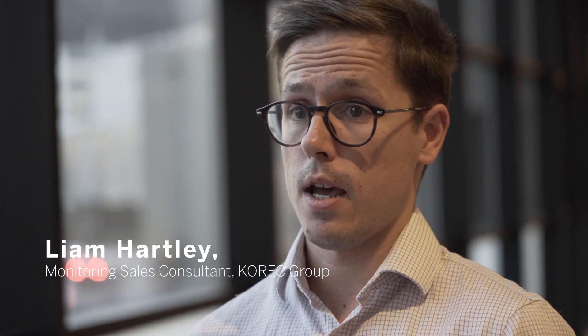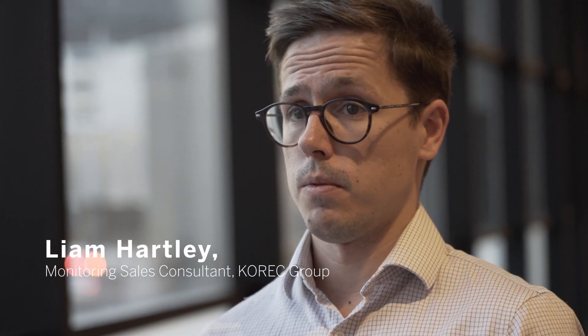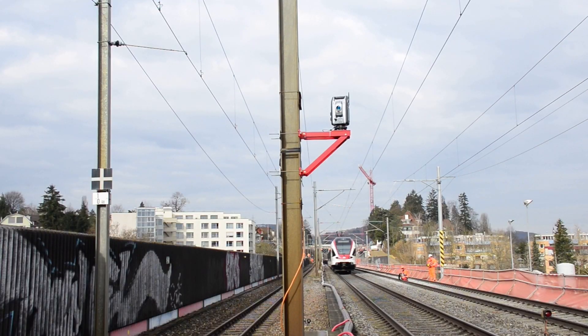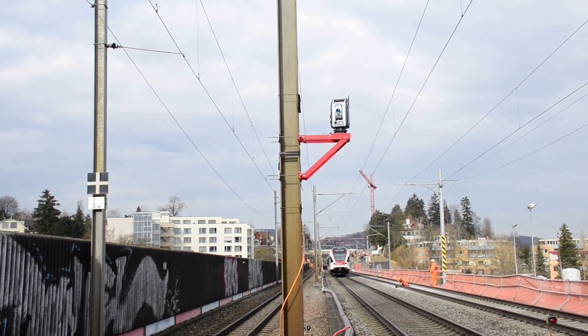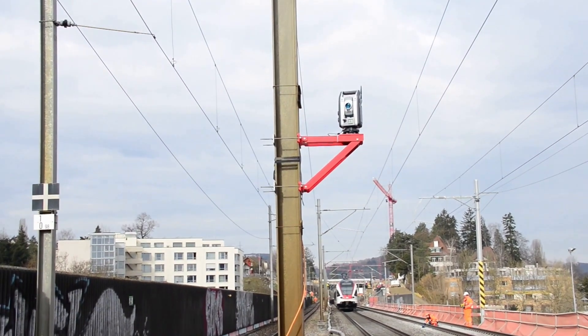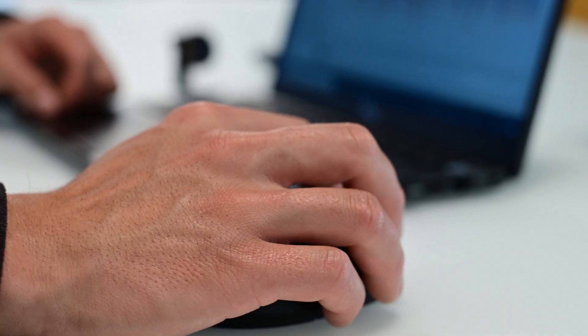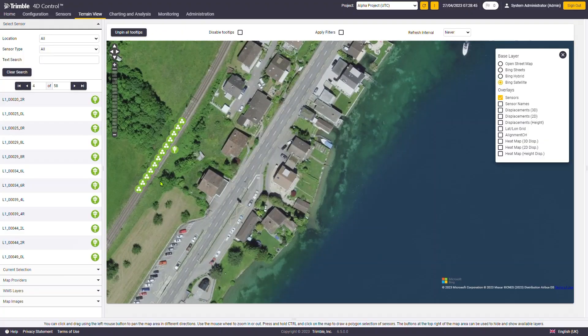They're not having to go out at 3 a.m. and survey the track. They can install a fully automated system and have that data there at their computer in the safety of their office.